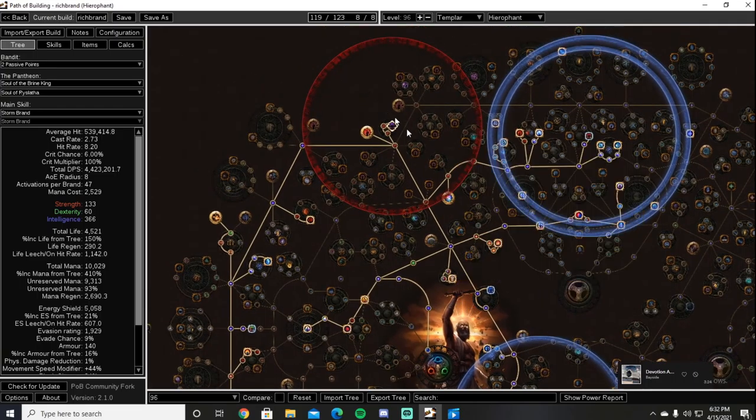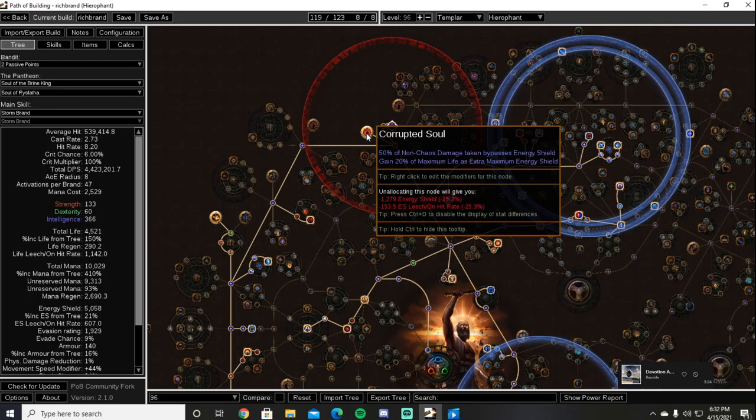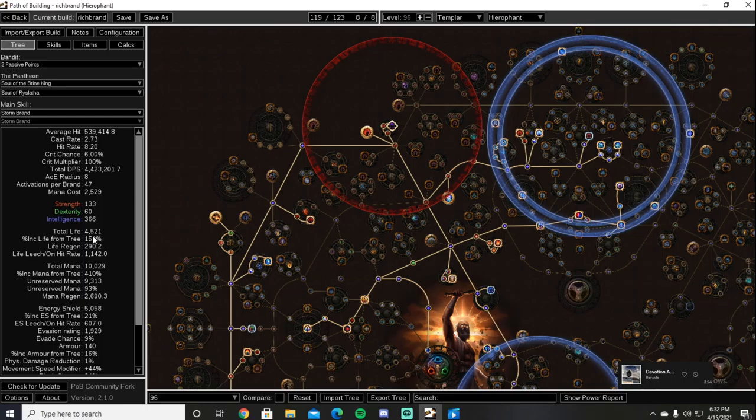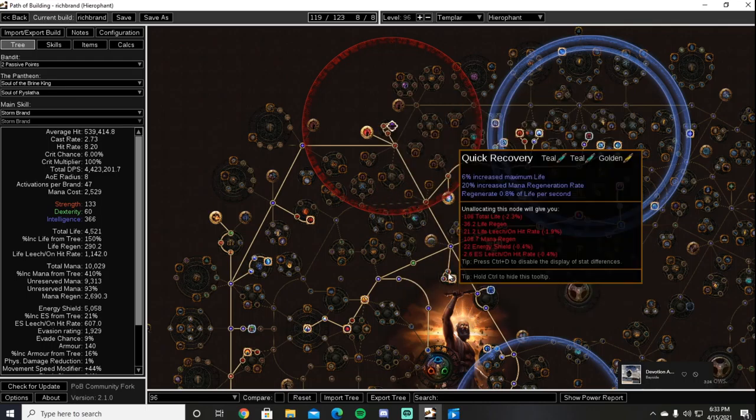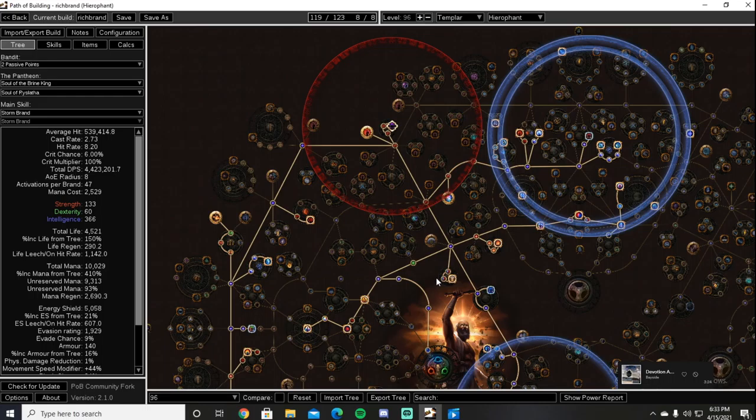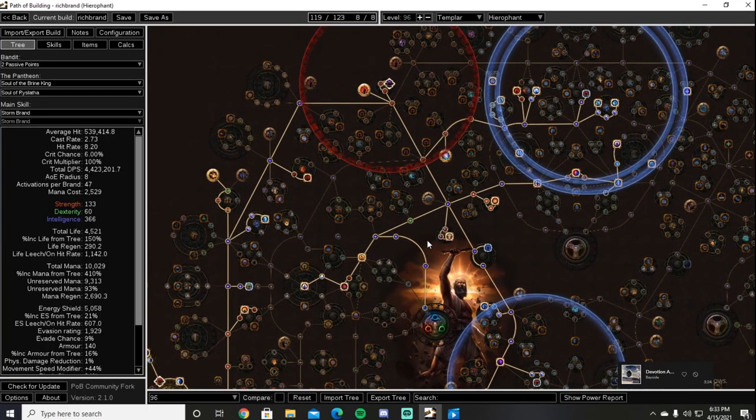Now let's get on to the Corrupted Soul notable. Corrupted Soul makes us gain 15% of maximum life as extra energy shield. It says 20 here but it got slightly nerfed since 3.14. It also states that 50% of non-chaos damage taken bypasses energy shield. Now this is a very good thing for us since we have a very large portion of energy shield, about 5,000. We have about 4.5 to 4.6k depending on your gear. Some maybe you can get up to 5k with some very good gear. So that makes all damage, assuming it's non-chaos, get split between our energy shield and our life. The damage that does go through to our life then gets split between our life and our Mind over Matter of 50%, resulting in our life only taking 25% of the incoming damage, which can easily be recouped through leech, regen, and other means of recovery.